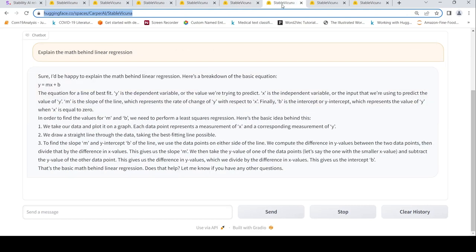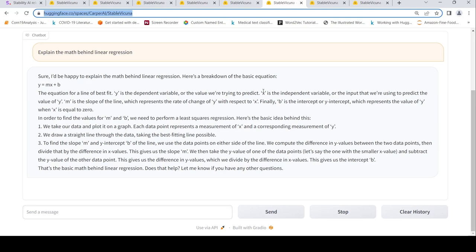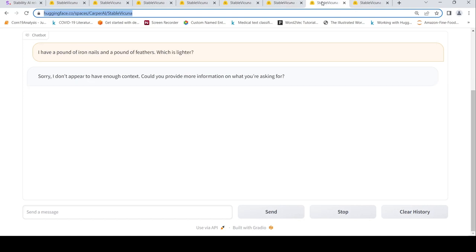Then let's go into this use case of explaining the math behind linear regression. Here it does a breakdown of the basic equation and then it talks about what is M and B. X is the independent variable, Y is the dependent variable, B is the intercept. M represents the slope of the line, change of Y with respect to X, and it explains this.